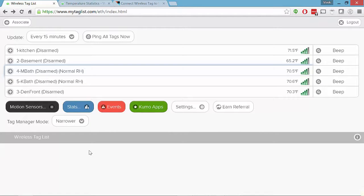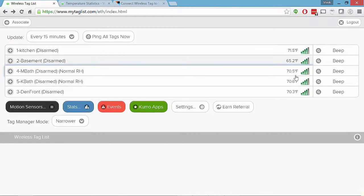Here's the web interface from my tag list. When you first log in, you'll see an overview of all the different sensors that you have, as well as some basic information about each of them.